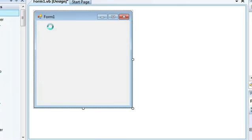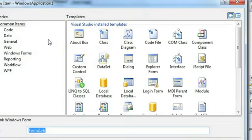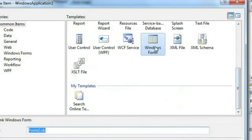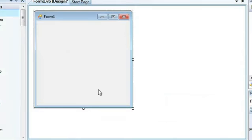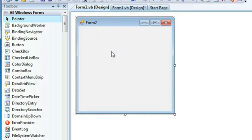Once you do that, it'll ask you what type of a Windows form you want to create. Windows form is already selected — click Add. After you've clicked Add, you're going to have a second form. That form is called Form 2.